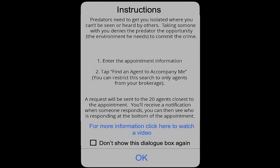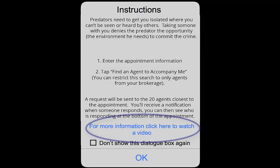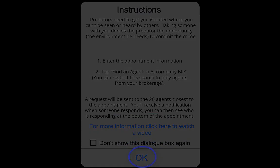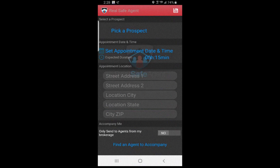This will take you to a screen with an overview of the feature and a link to where you can watch a how-to video if you would like. Select OK at the bottom of the screen and you will be directed to a screen where you fill out the information regarding the appointment.